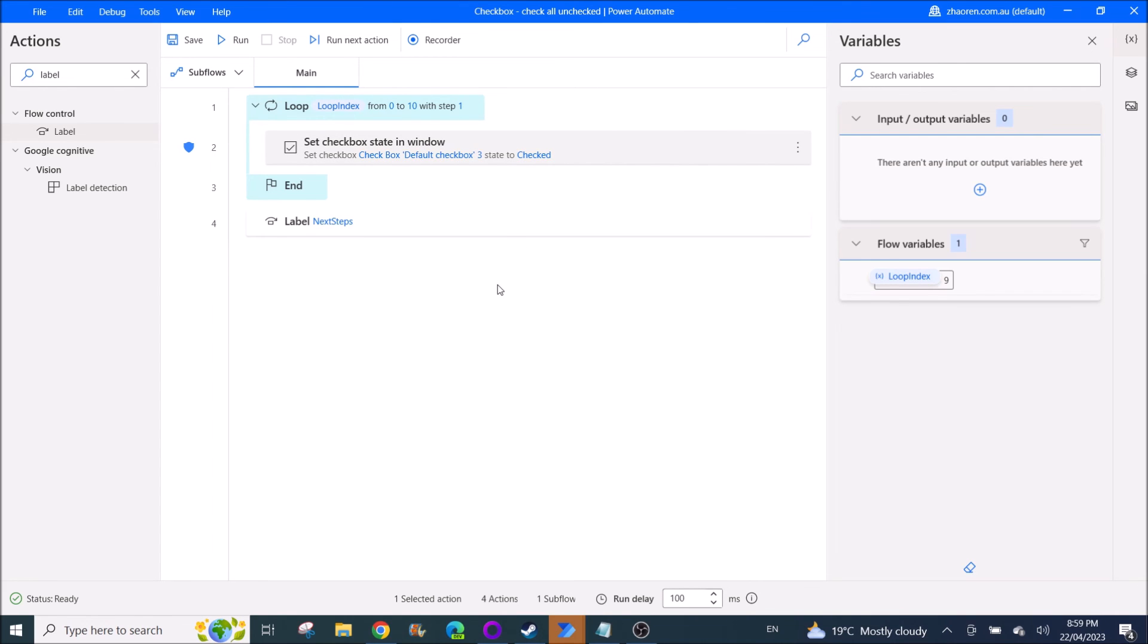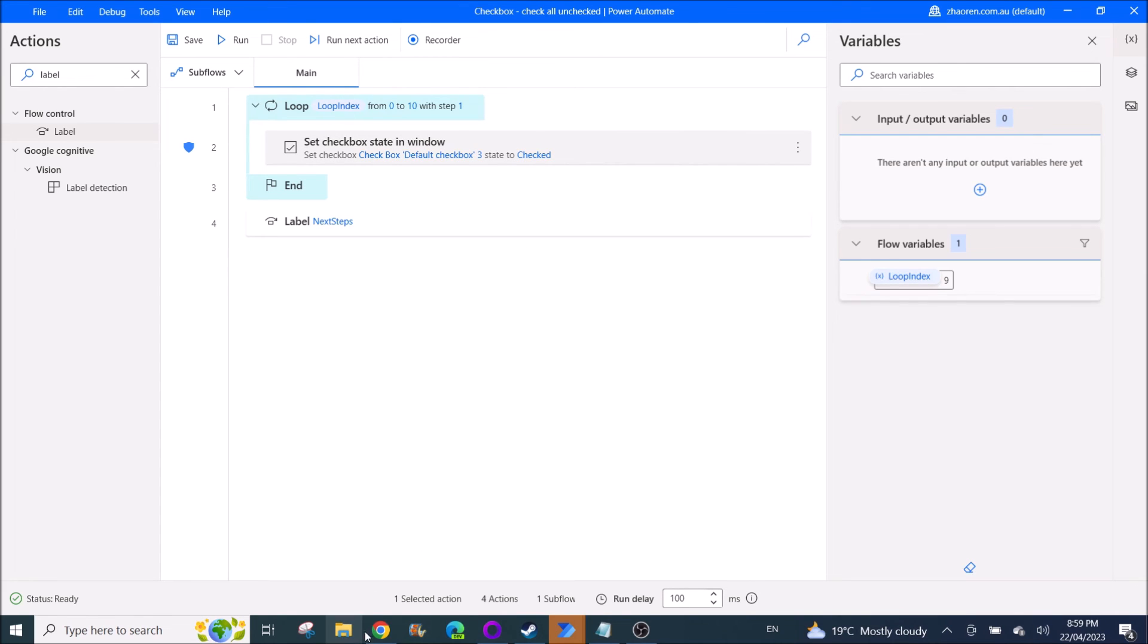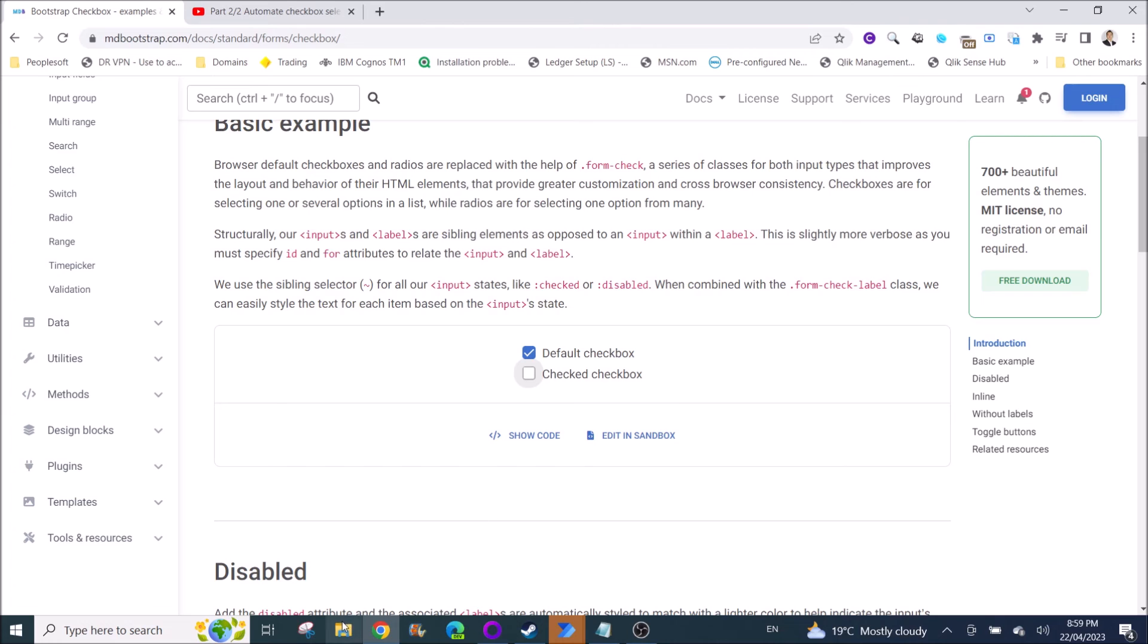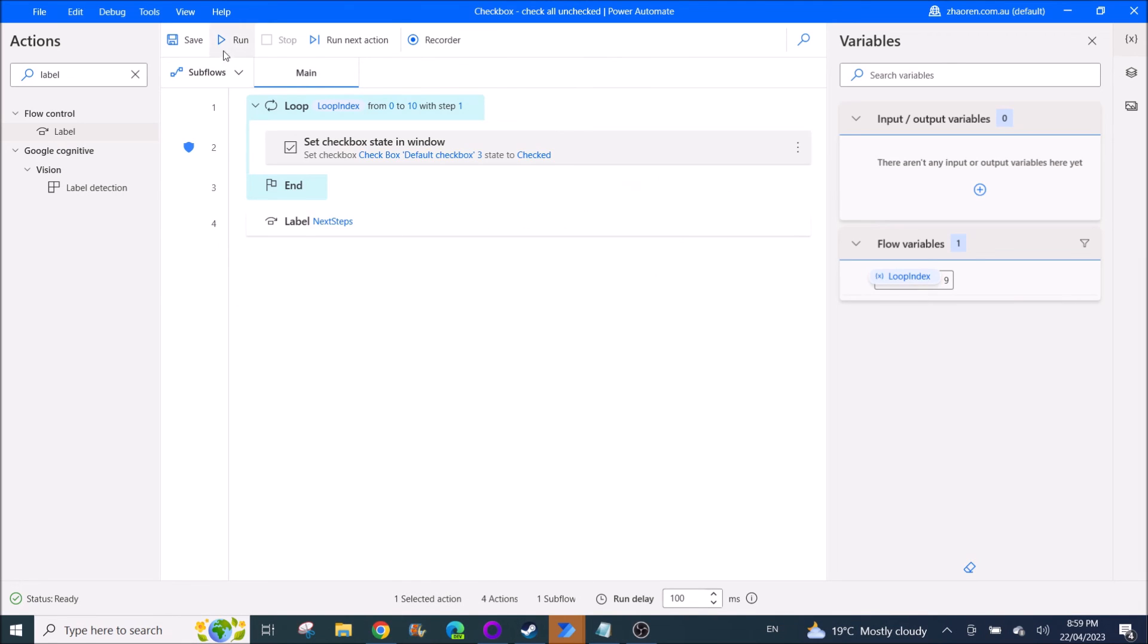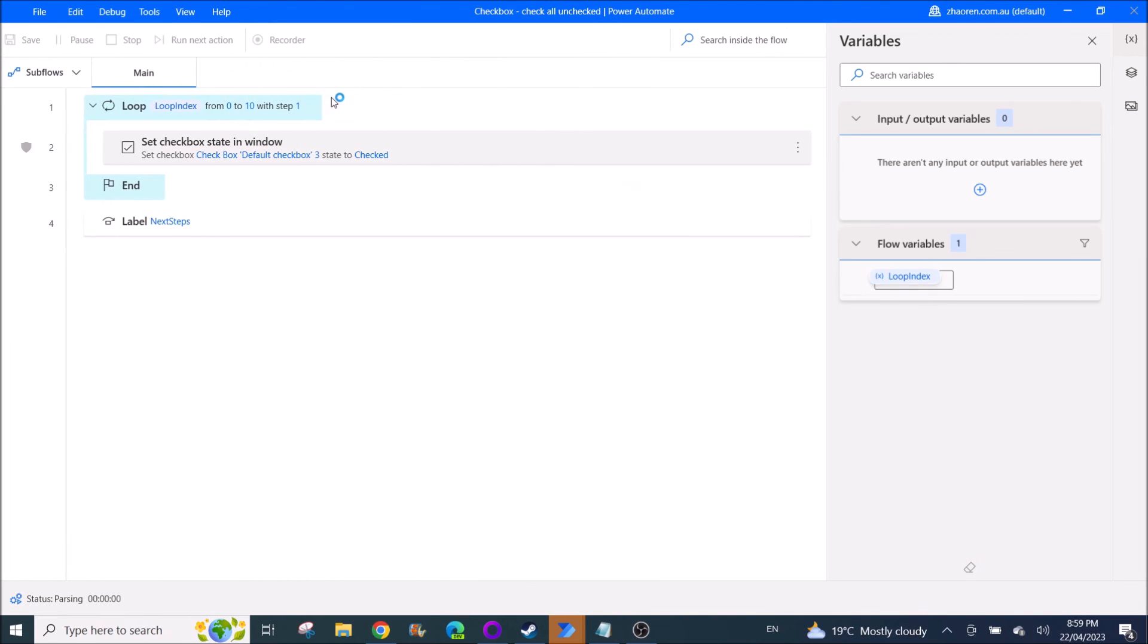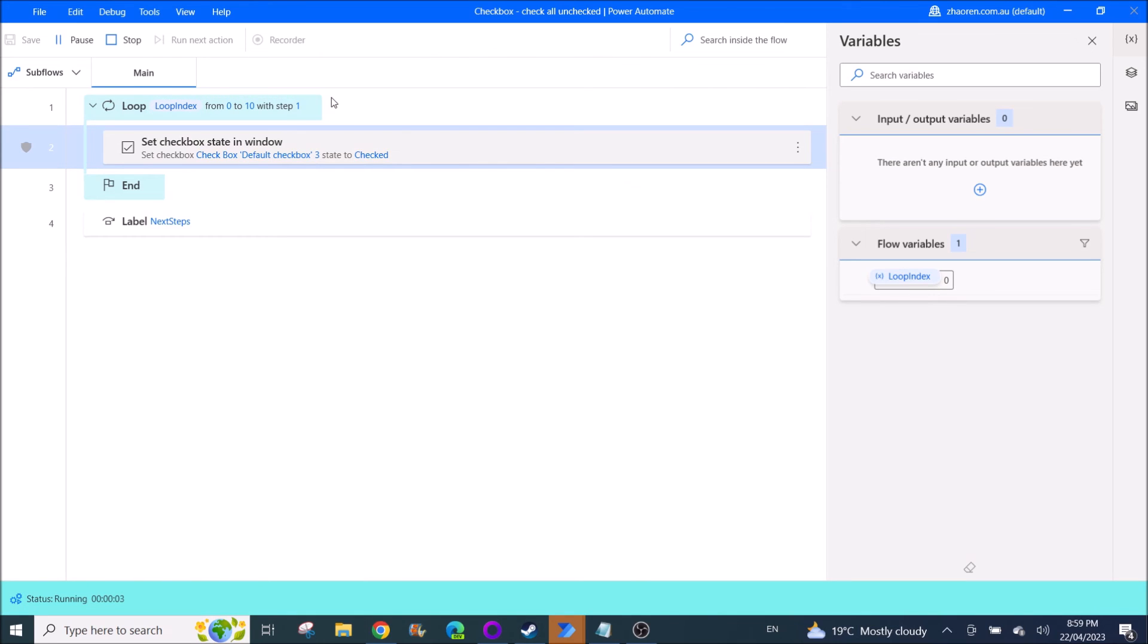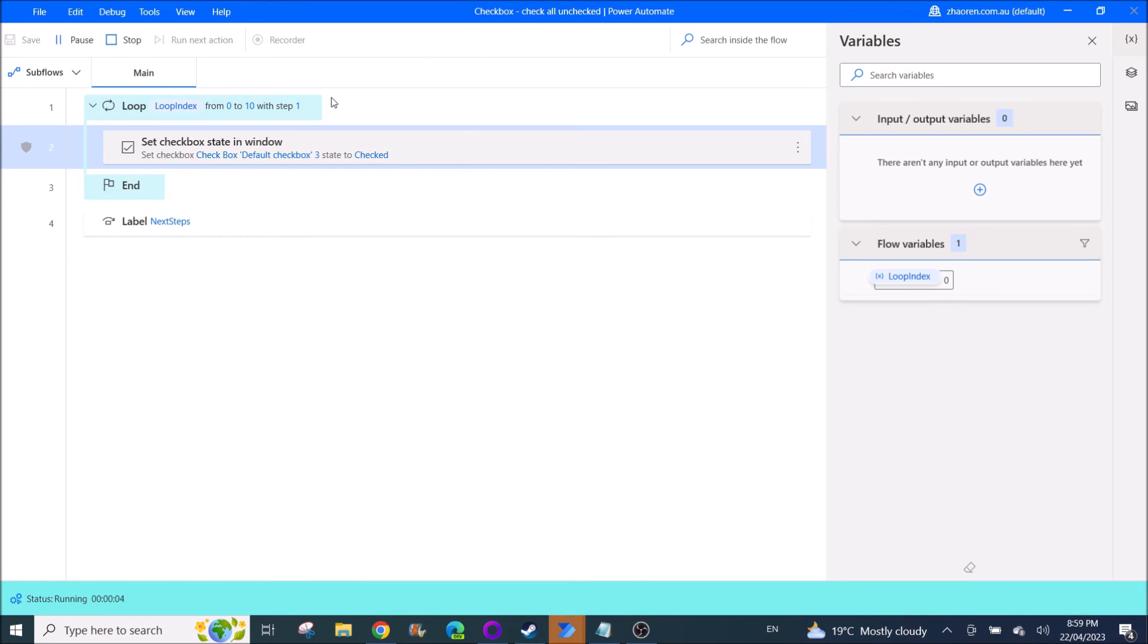So let me demo again. If let's say I only have one checkbox, so let's see whether you can just check on one box. Yeah, so you couldn't find other checkboxes, it should finish.